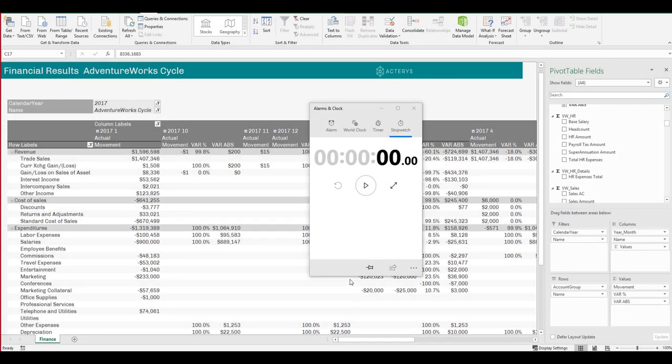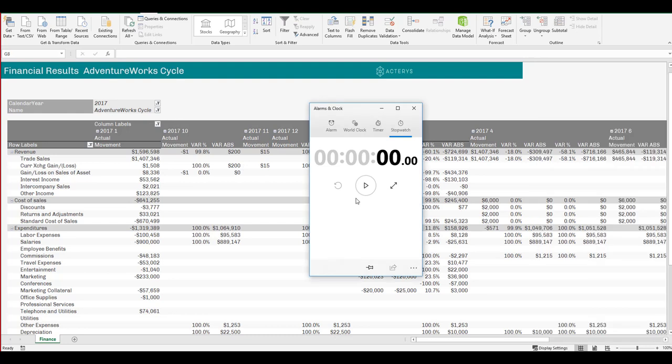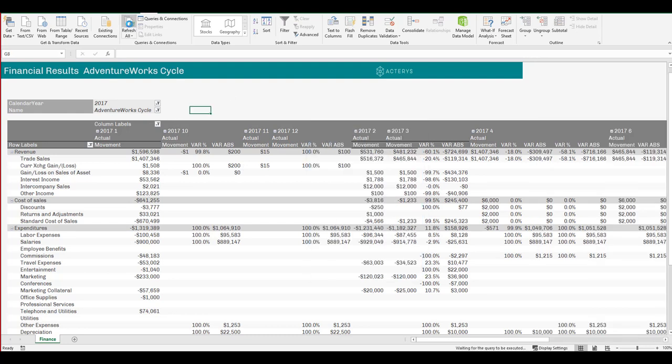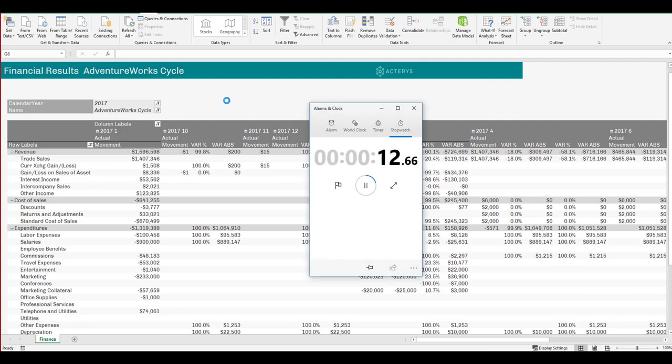Let's continue our benchmark and have a look now how exactly the same report performs in the pivot table. Press the stopwatch and refresh all. It's a bit hard for me to bring up the stopwatch, so I will just note that it took 12 seconds to refresh in the pivot table.